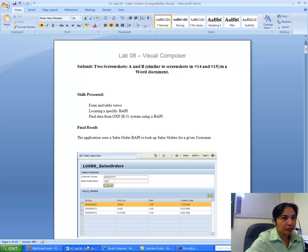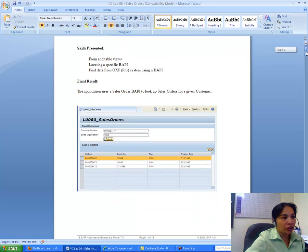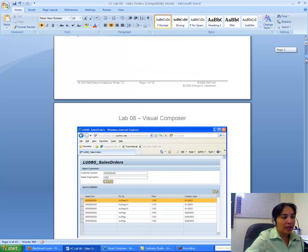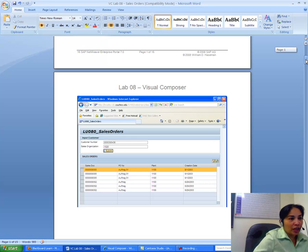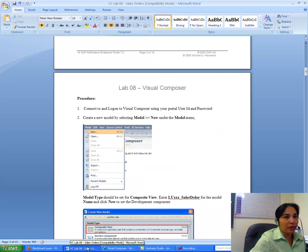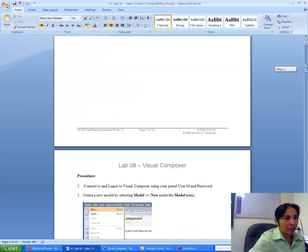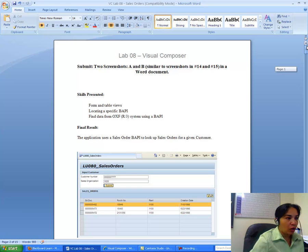What you have to do is submit a document with two screenshots. The first screenshot is where you enter a customer number and a sales organization and pull up the sales order. The second is another customer number with the same organization to pull up all sales orders for that customer. You will be using a Sales Order BAPI to look up sales orders for a given customer from the portal with access to the back end system.